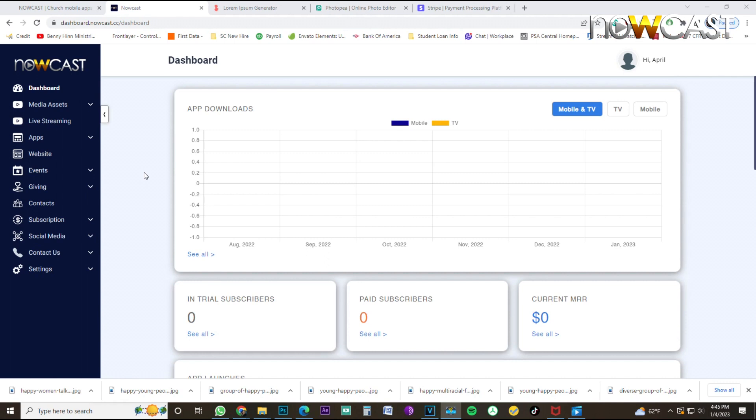Before we begin to edit and design your mobile and television apps, we have to first begin to upload media assets into your Nowcast application. We're talking about images, audio files, and videos. But today we're going to focus particularly on how to upload videos inside my Nowcast application.